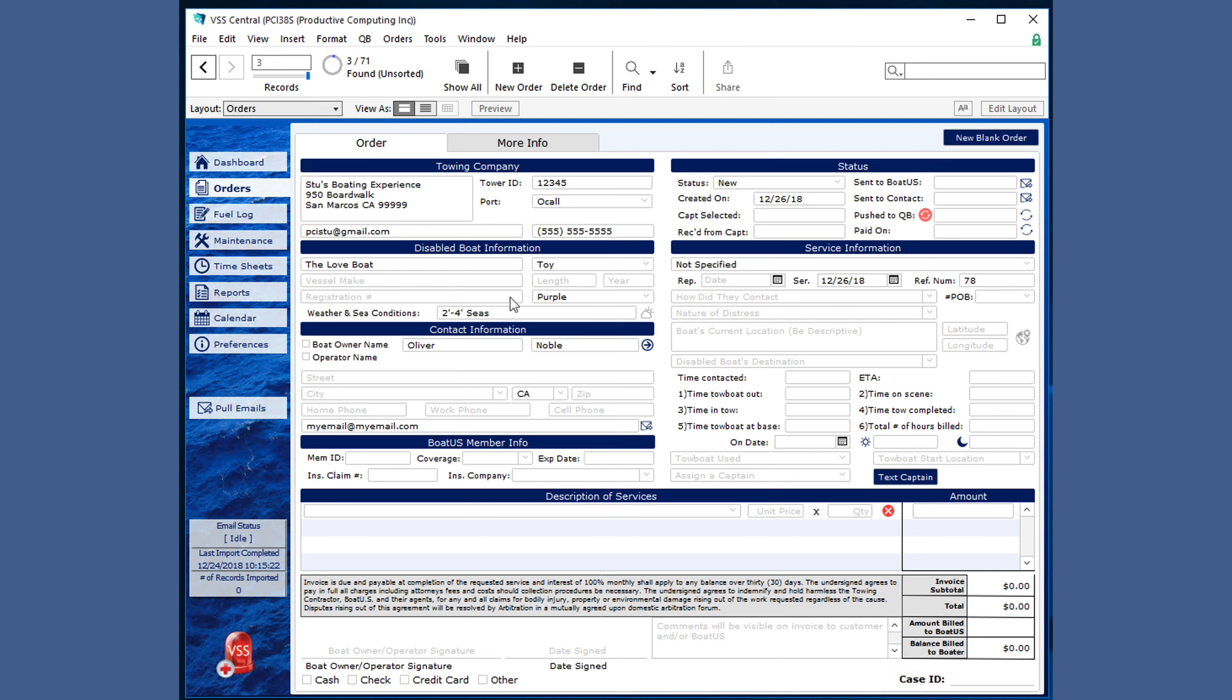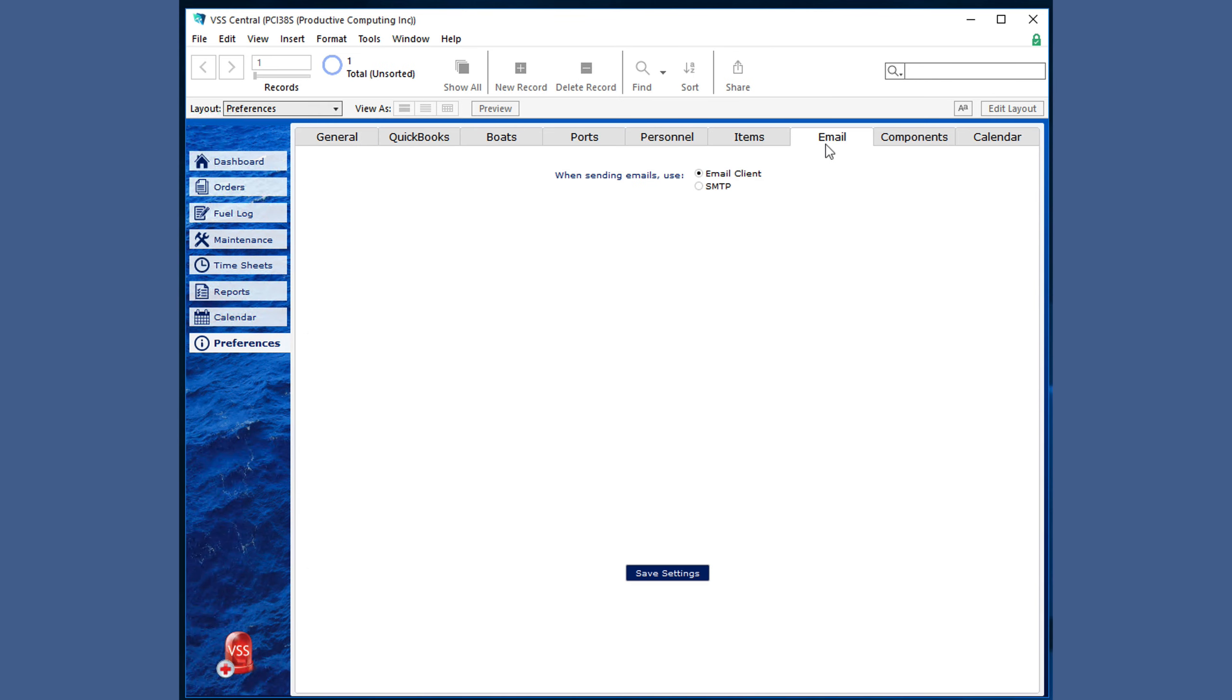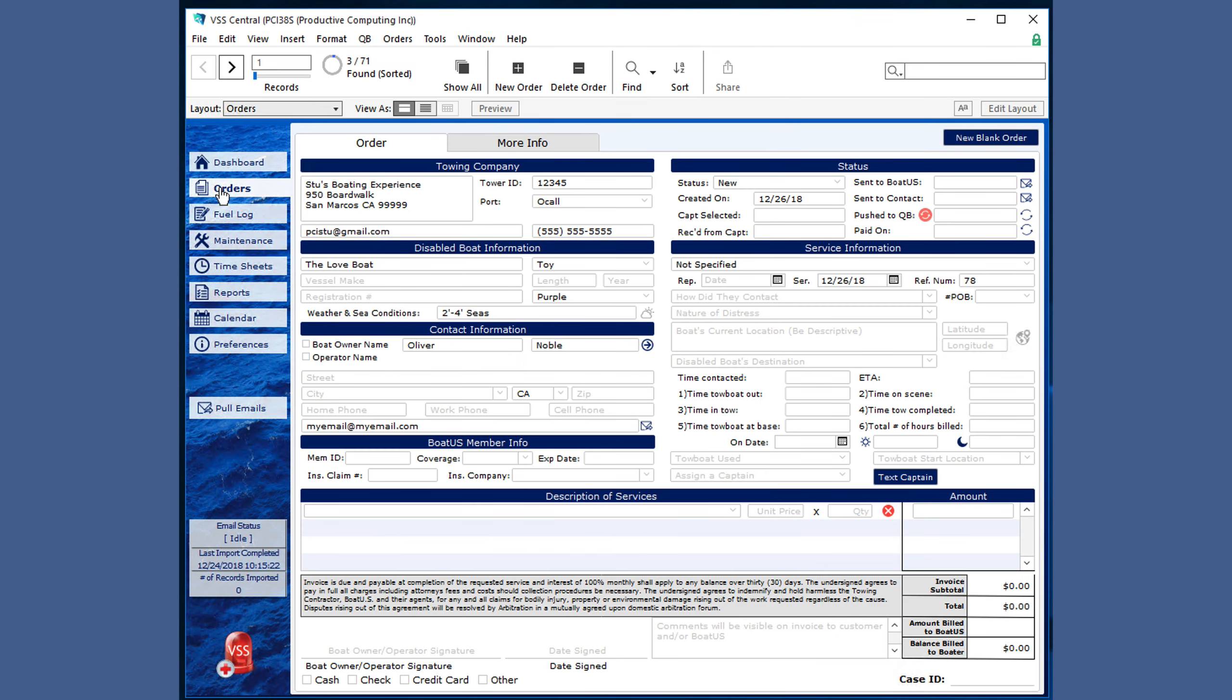This is determined by the preferences set up in the email section of using your default email client or SMTP. SMTP does not have a dialogue. It sends it immediately, but the email client does have a dialogue.